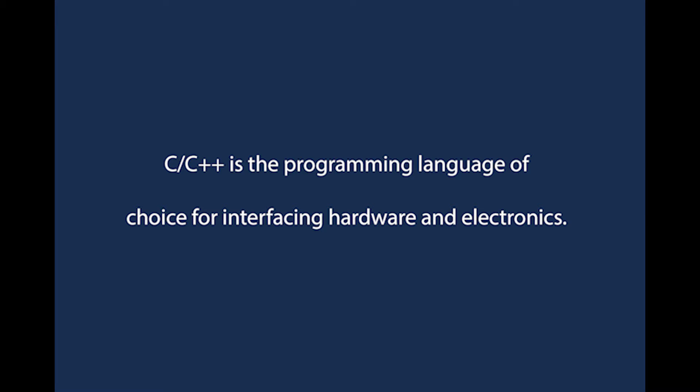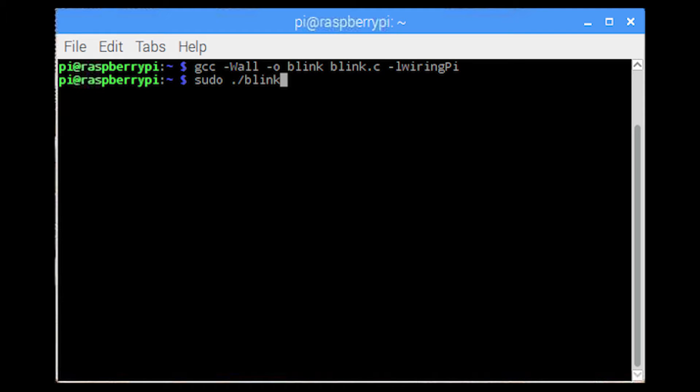C-C++ is the programming language of choice for interfacing hardware and electronics. However, learning to program the Raspberry Pi in C-C++ is challenging.